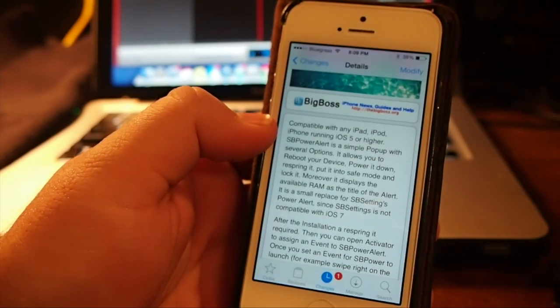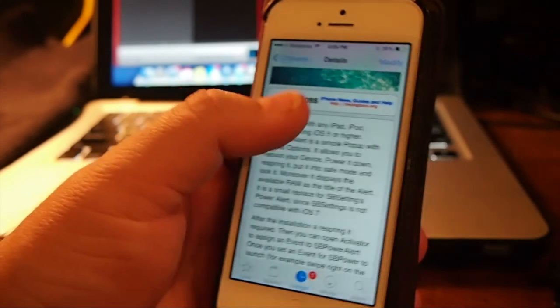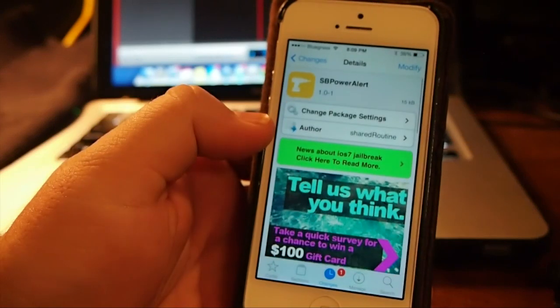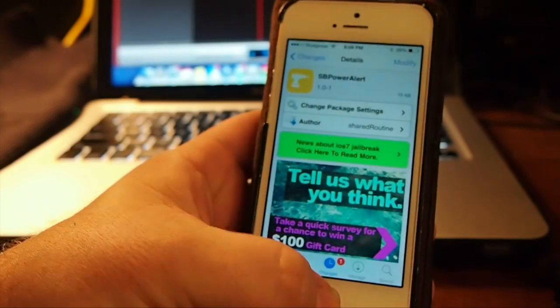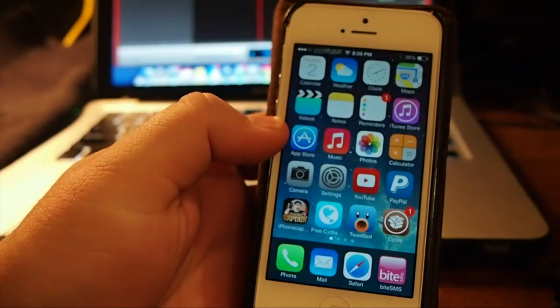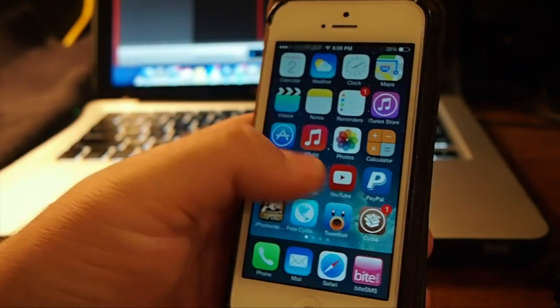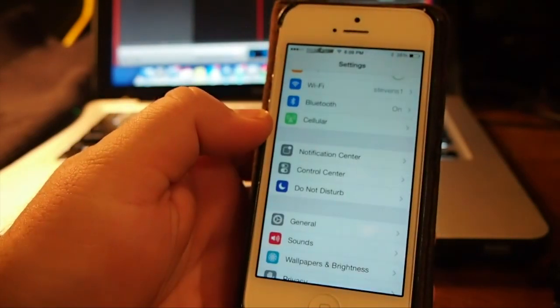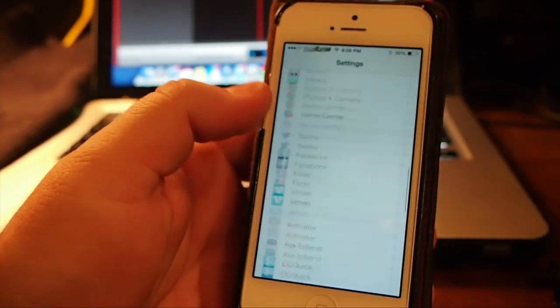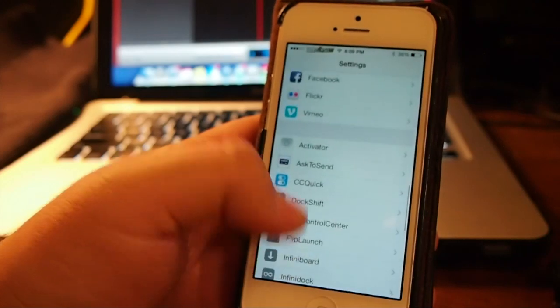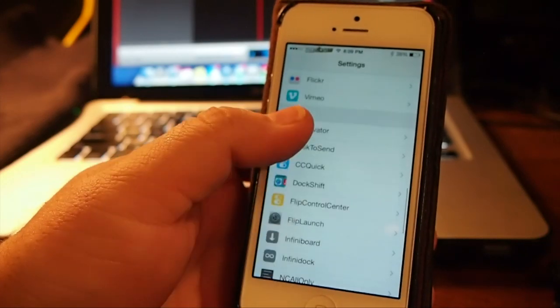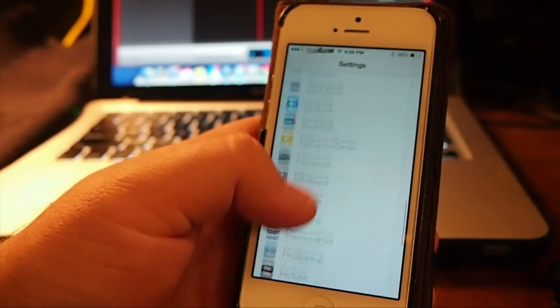It's very easy to do. Simply install it. And once you get it installed, you will have to go in under the Settings menu. And you'll also have to have Activator installed.